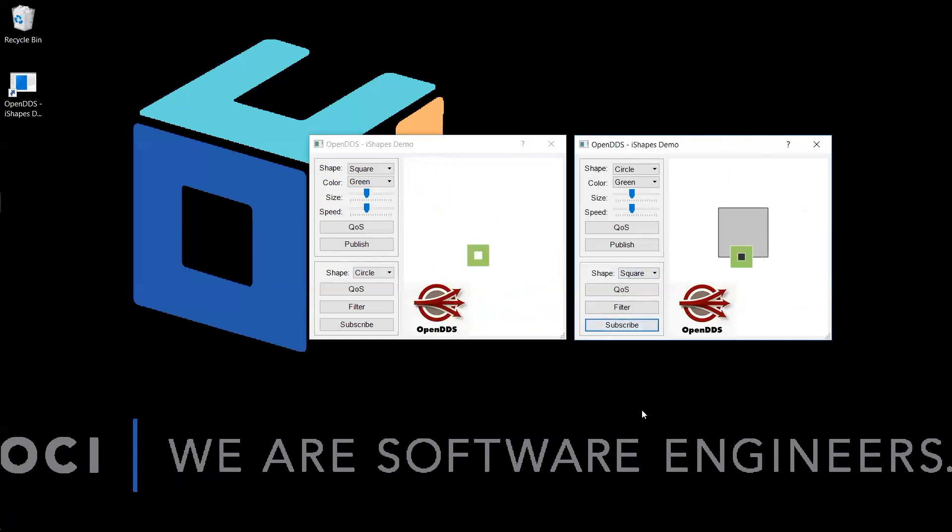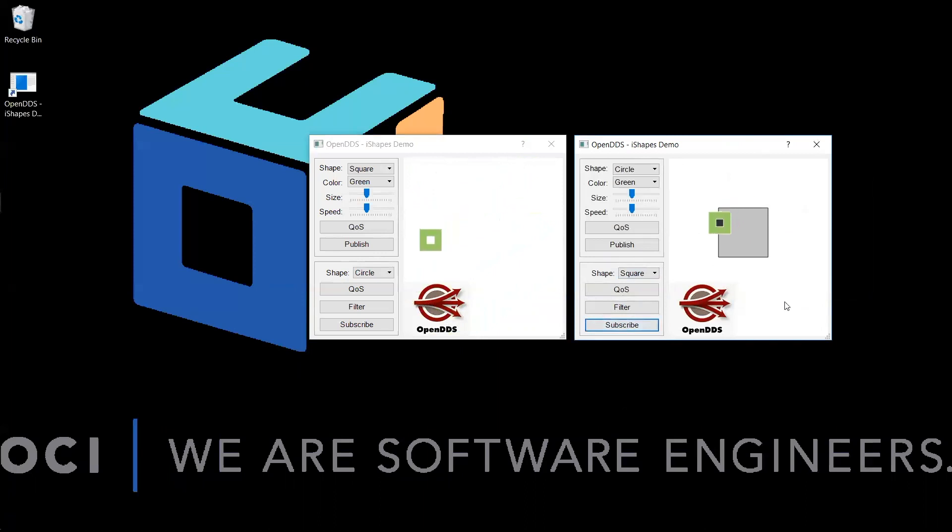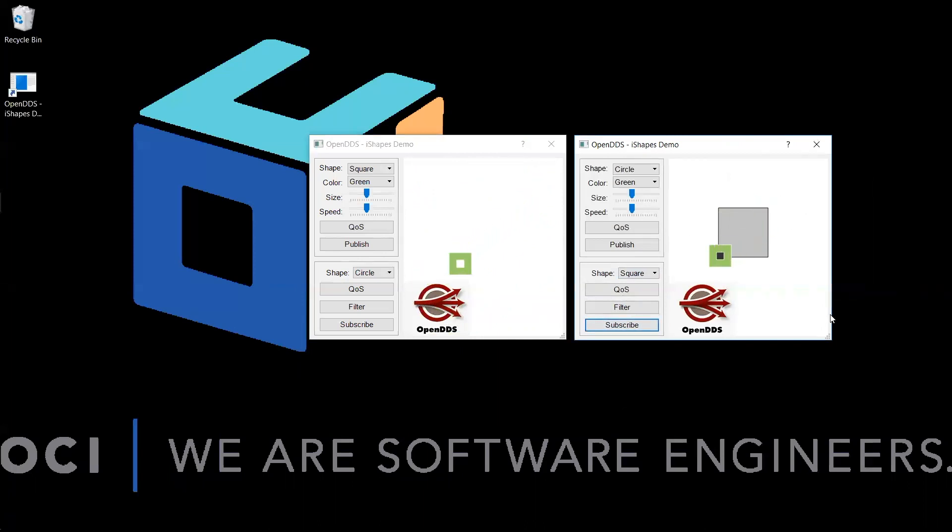You will now be able to observe the square bouncing around the publisher application's display window, as well as in the subscriber's window. On the subscriber's side, however, the square's position and graphic will only be updated when it is within the content filter's bounding box. All samples outside the content filter area are filtered out.